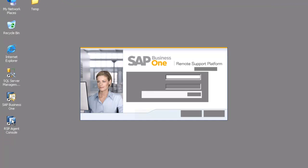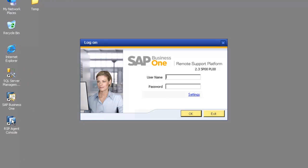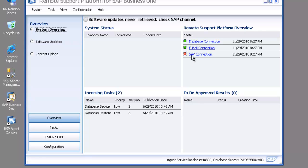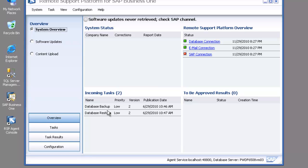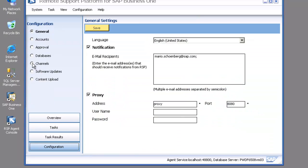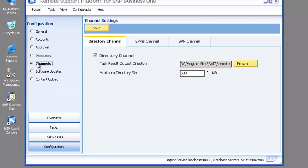One of the choices you also have with the remote support platform is to take the results of the tasks that you run and send those across to SAP for analysis. In order to configure the channel that does that, we need to log in to the console. You'll see my SAP connection currently has a red flag against it, so that means something's not quite right.